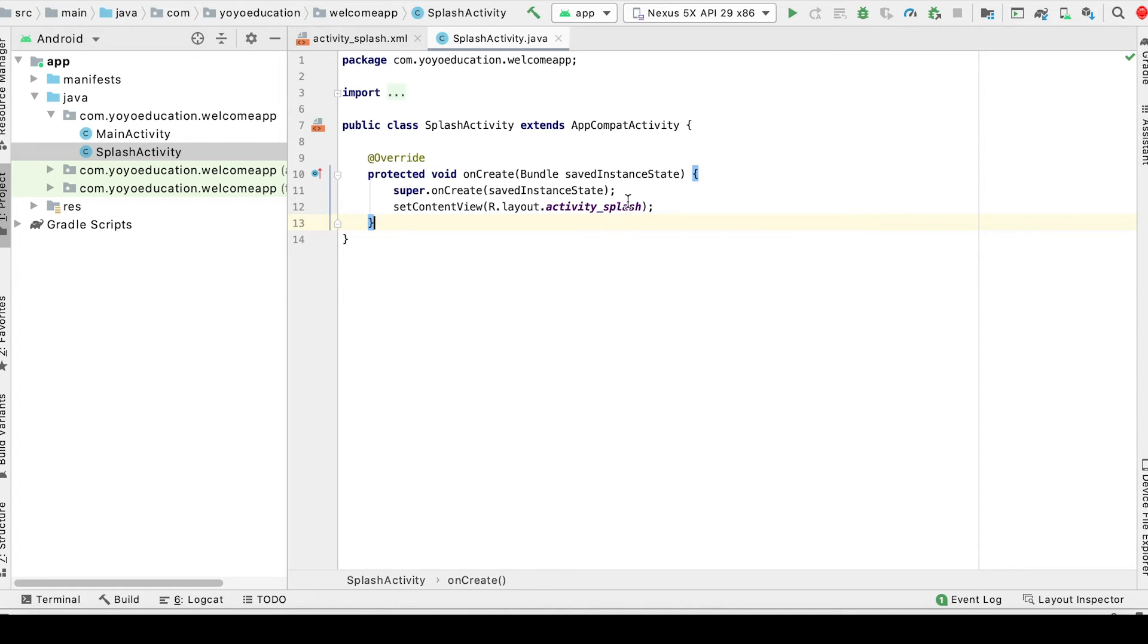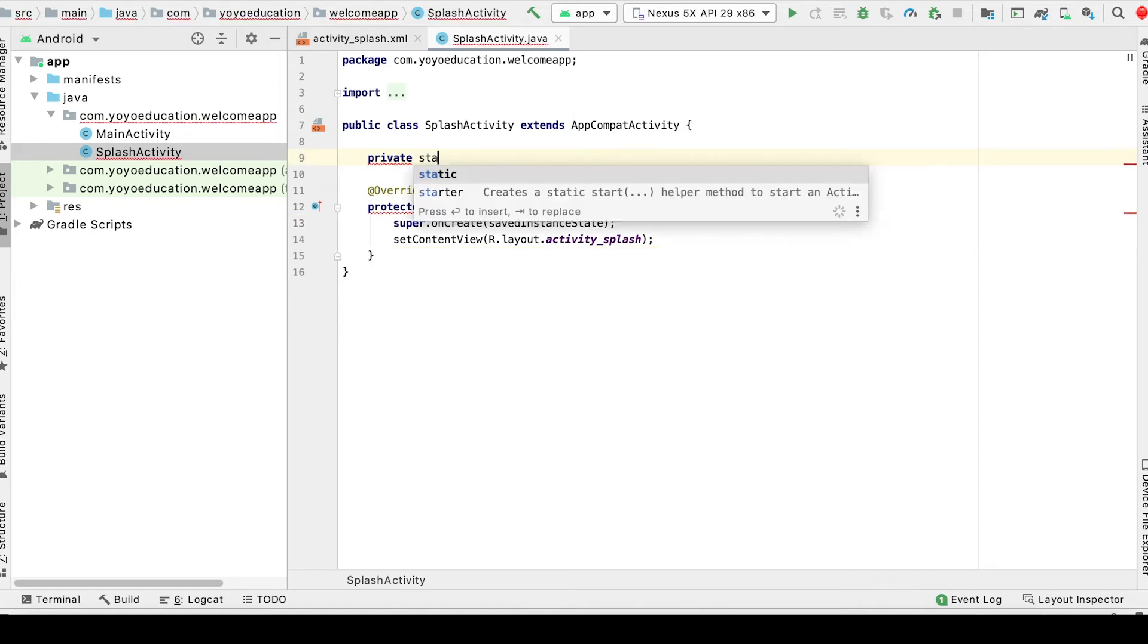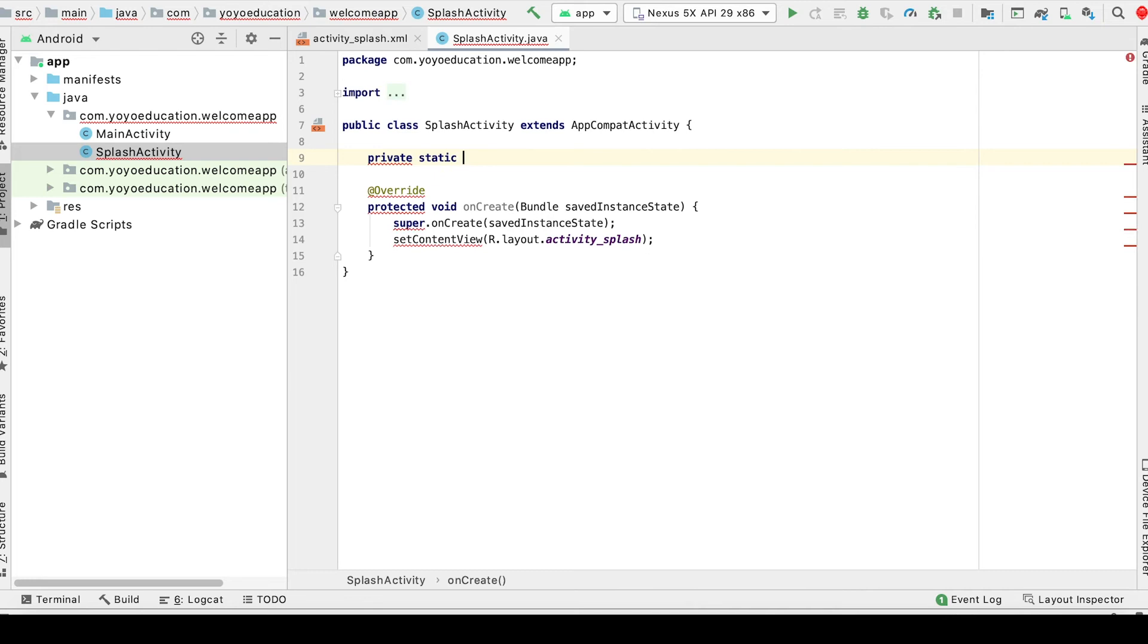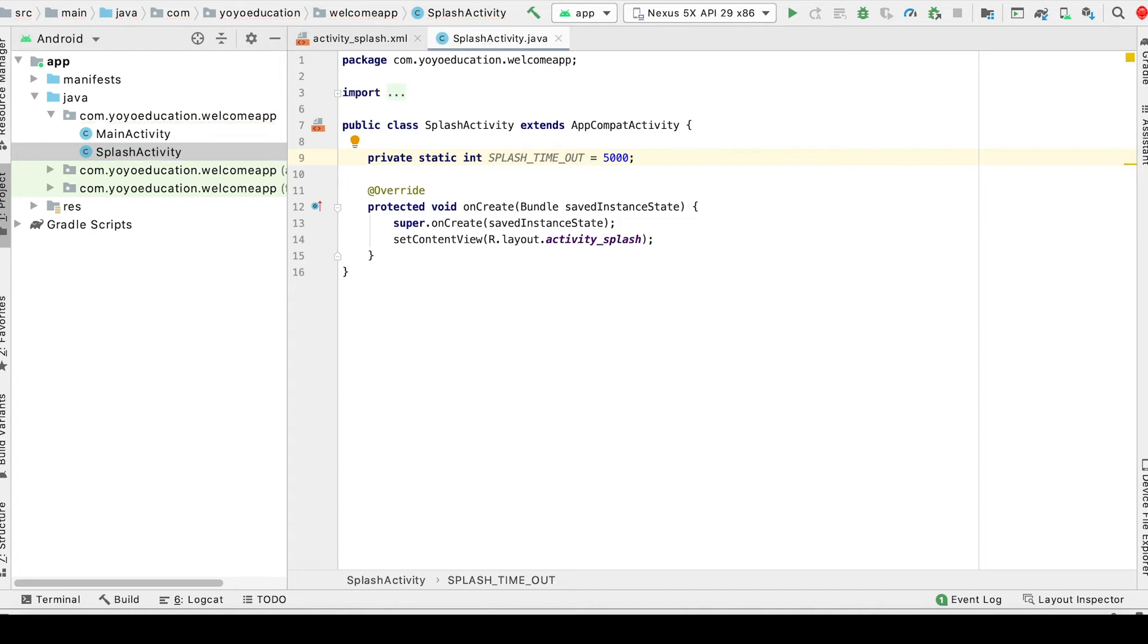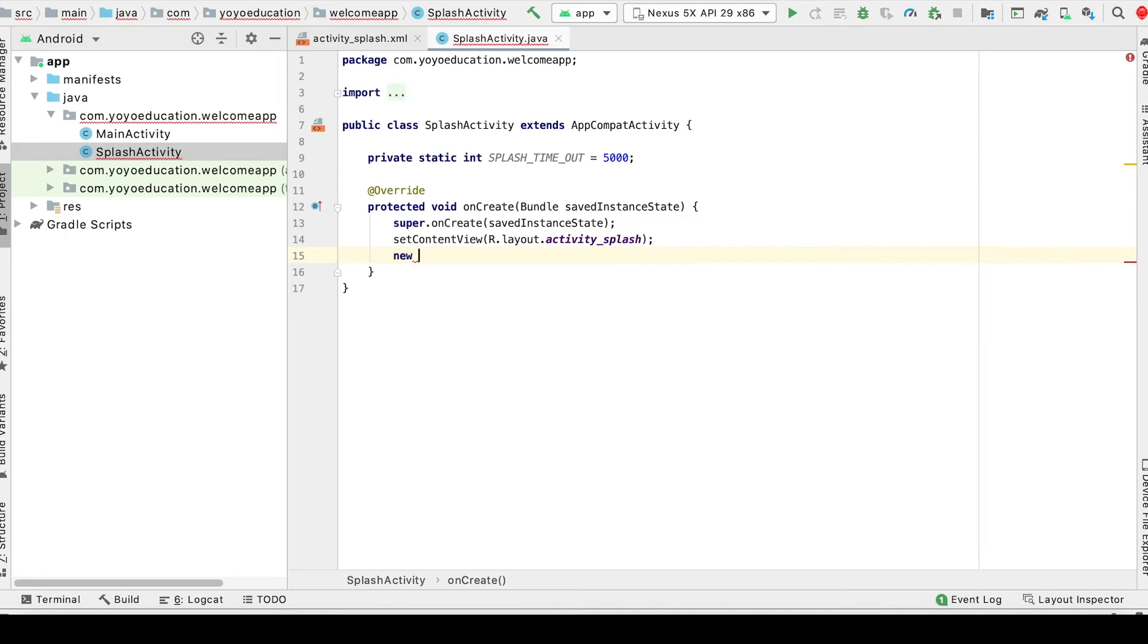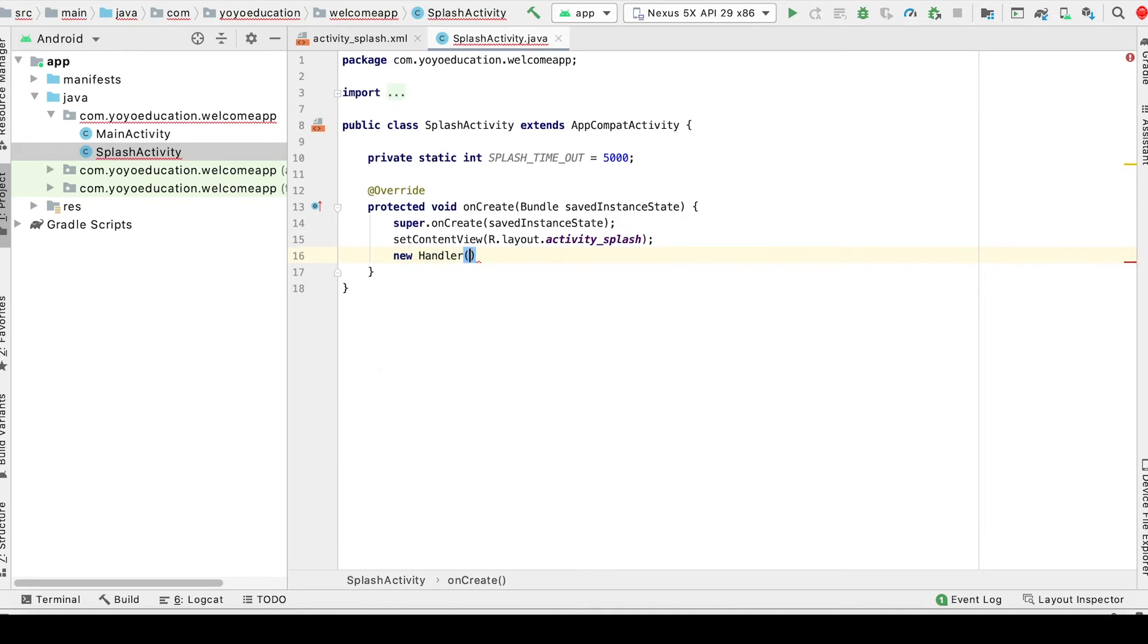So we have our Splash Activity Java file here. Let's just add a time interval for our welcome screen. That is private static int SPLASH_TIMEOUT = 5000. I'm giving it 5000 milliseconds which is five seconds.